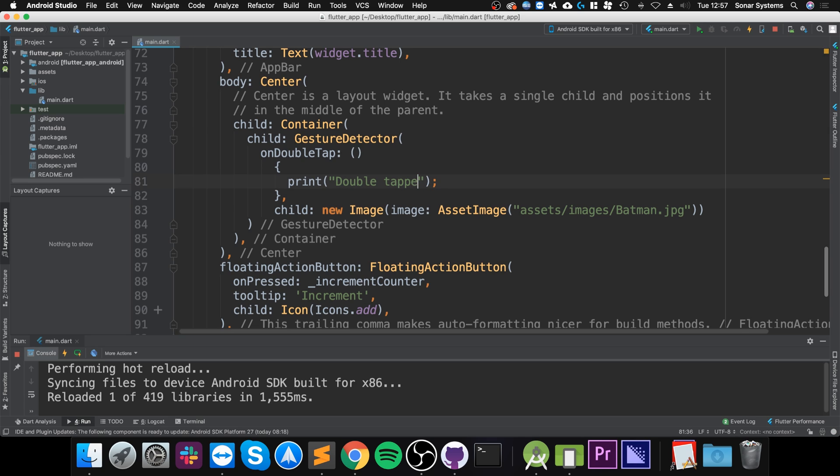You could do some kind of mathematical calculation, you could essentially—it might be an image—so you might be zooming in, making it bigger. That'll be a good extra task for you to do because it's already set up with an image.